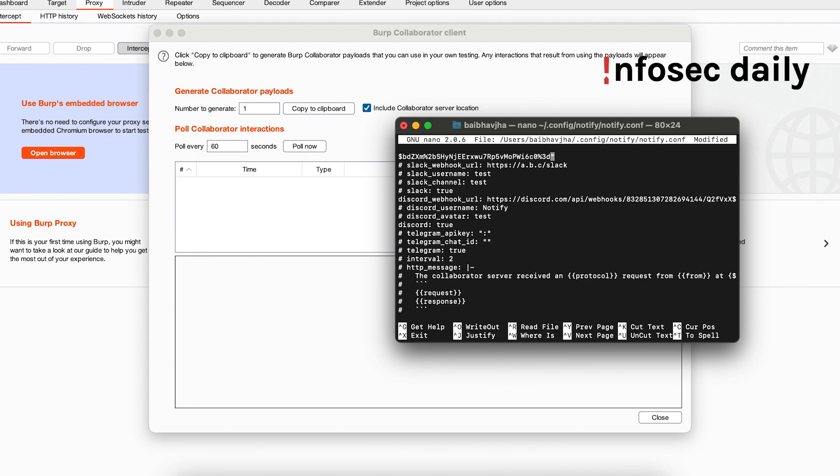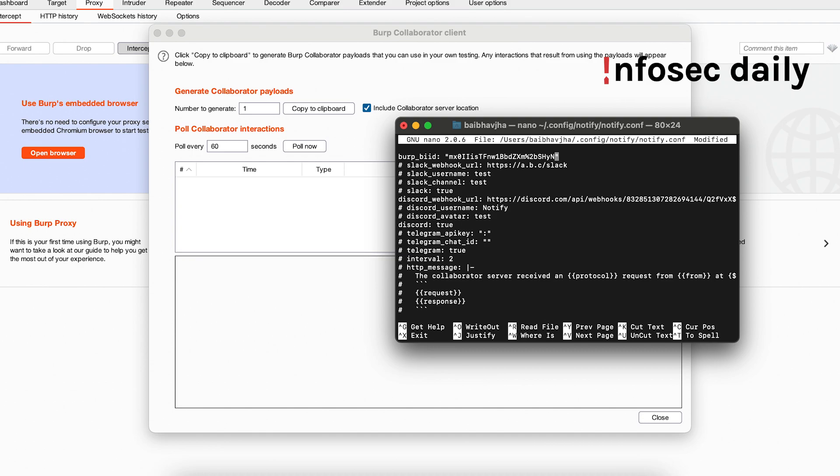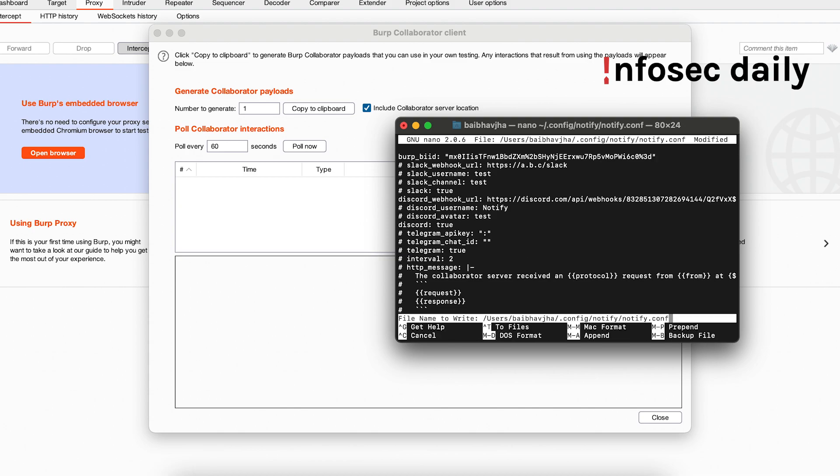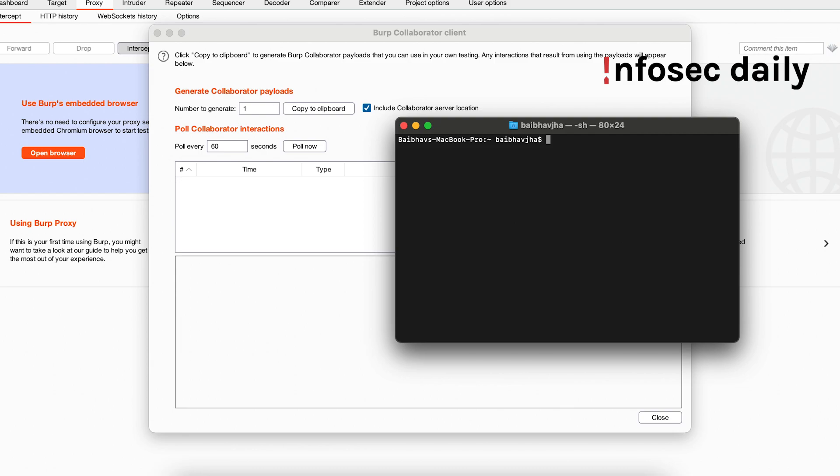So I believe I pasted that twice. Okay, let's paste it here and let's save the file.